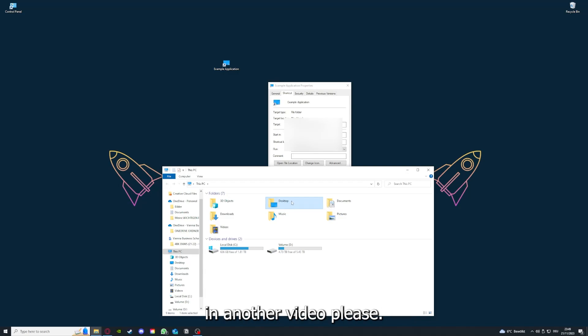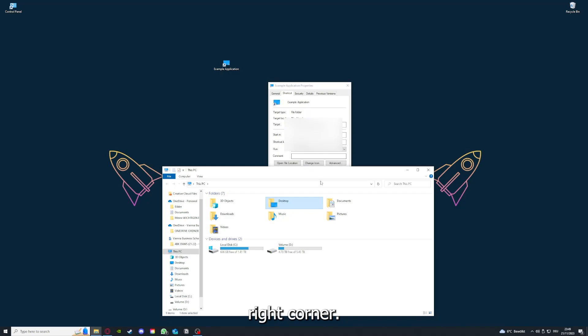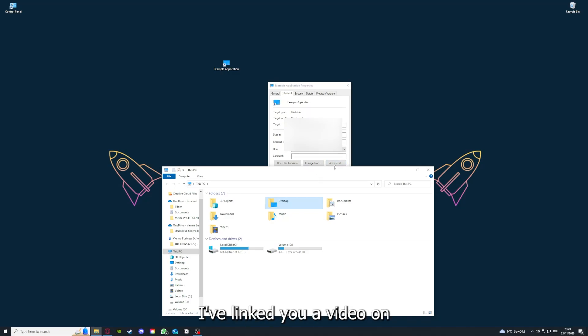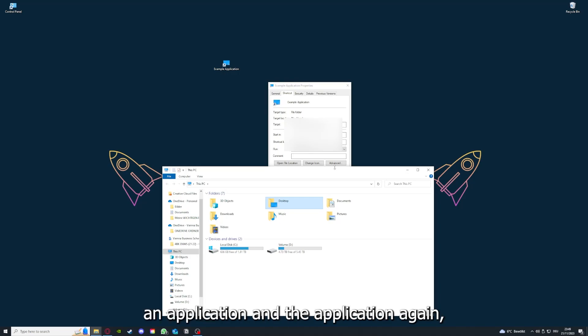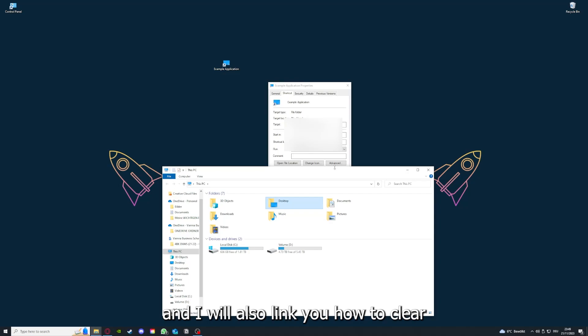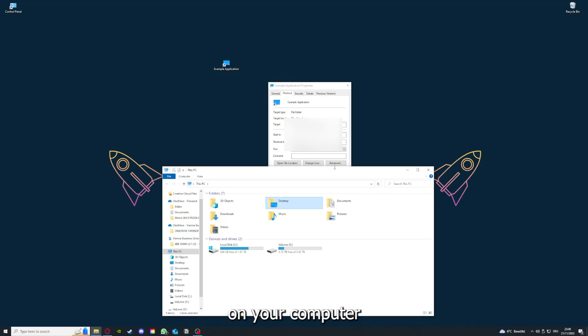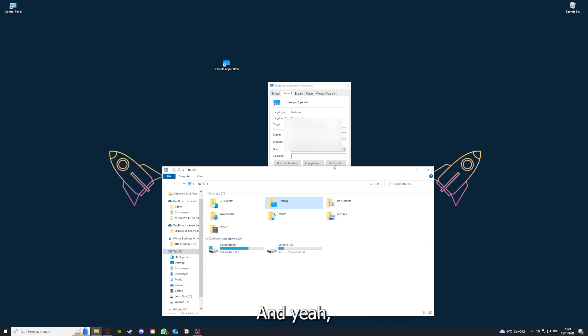I'm going to show you this in another video. Please, I want to refer you to the top right corner where you can see I've linked you a video on how to update an application and I will also link you how to clear a cache or data on your computer.